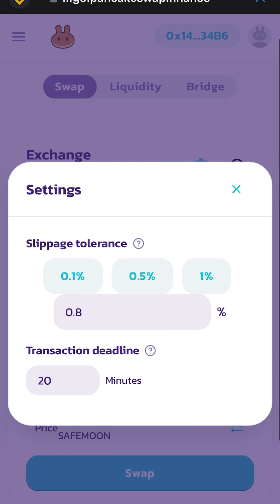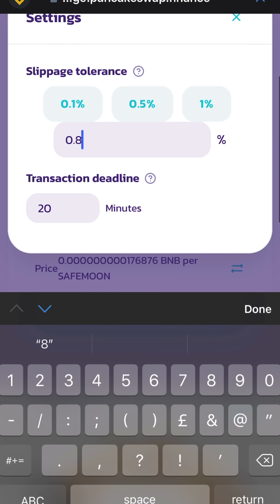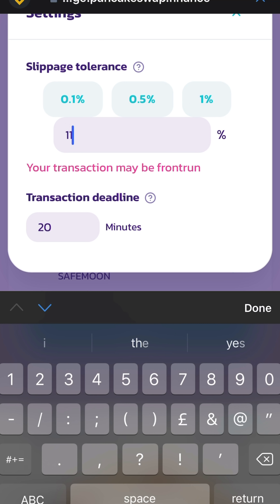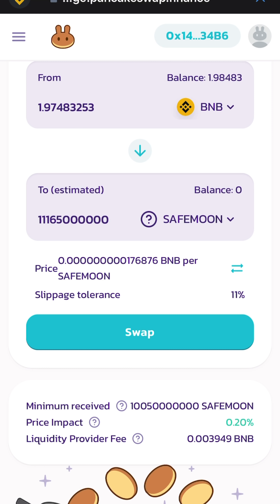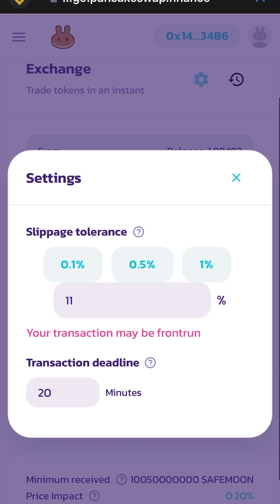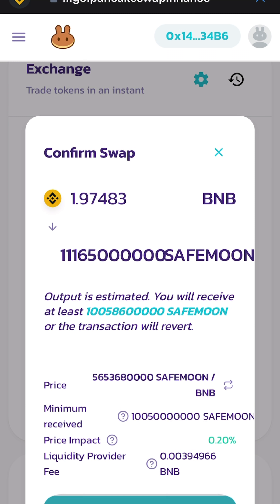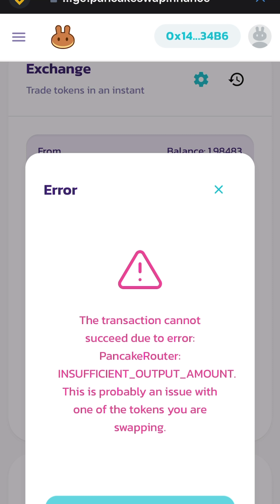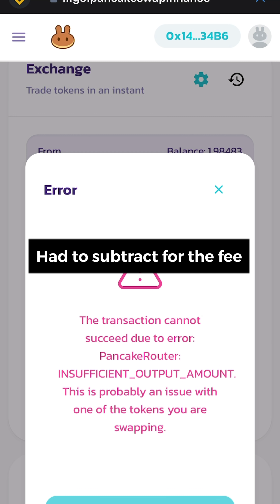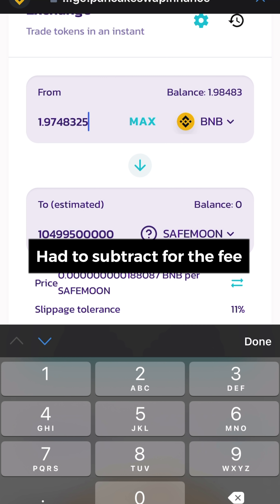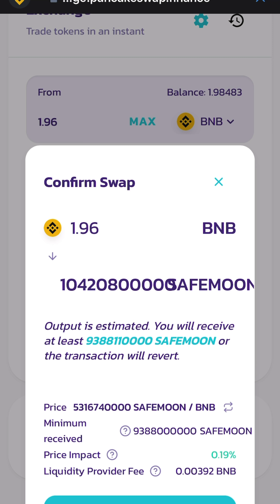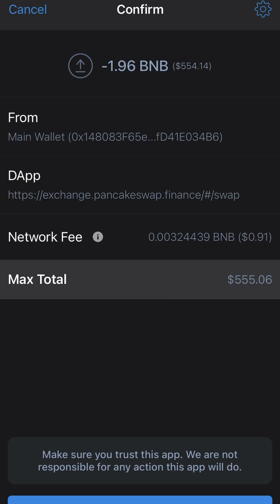Before swapping, you need to go to your slippage tolerance — I almost forgot — set it to 11, then close that. Hit swap and confirm swap. I had a small issue there, so let's do 0.6 BNB instead. Swap, confirm swap, and swap.